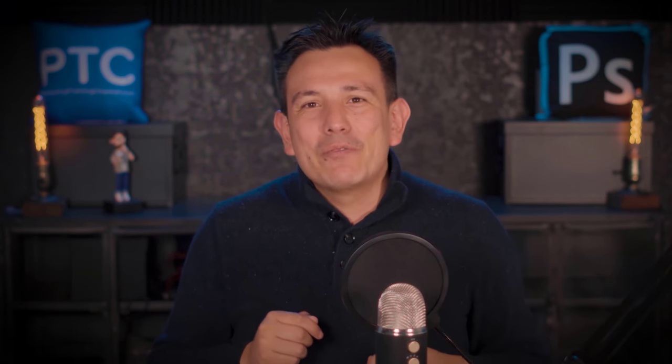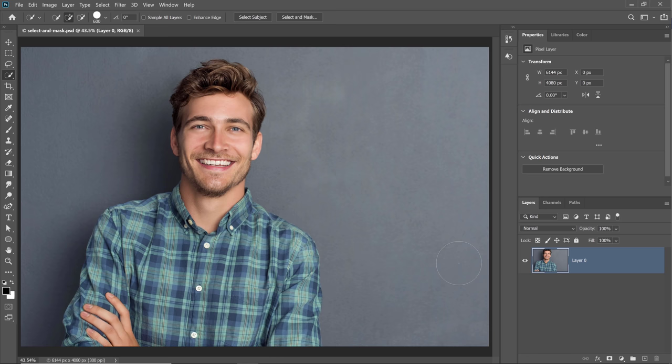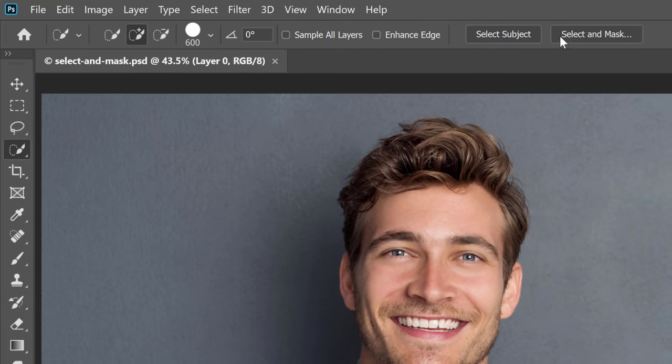The goal of this video is to teach you how the Select and Mask workspace works and how to get better results using a two-step method. You can follow along with the image I'm using — the tutorial image link is below in the description. You can make a selection with any selection tool, but these days I find it easier to start right from within the Select and Mask workspace. I can bring it up by selecting any selection tool — for example, the Quick Selection tool — and clicking on the Select and Mask button in the options bar.